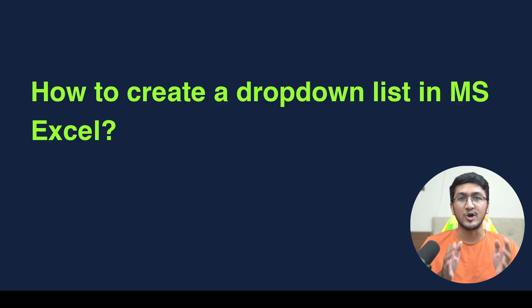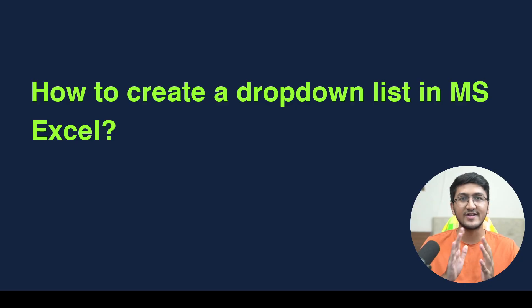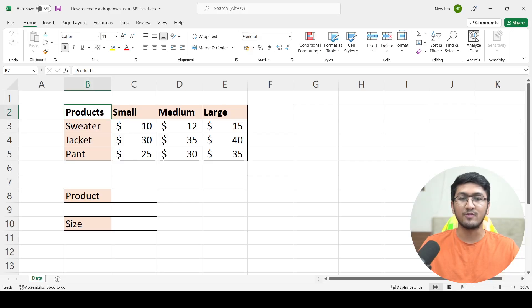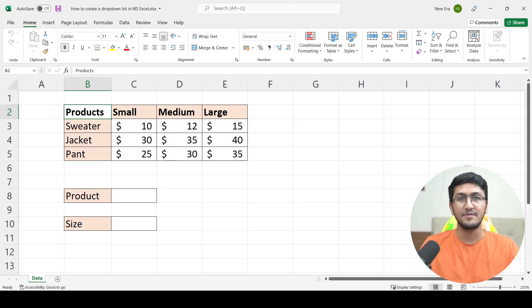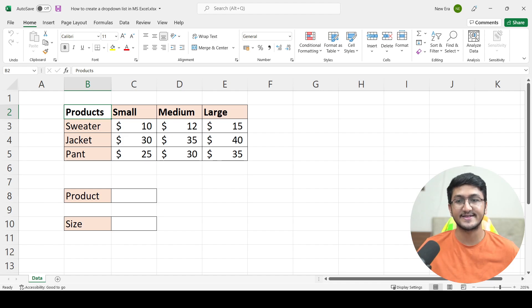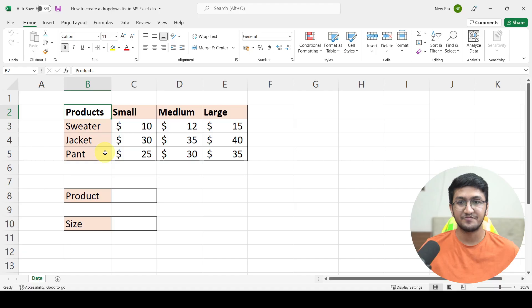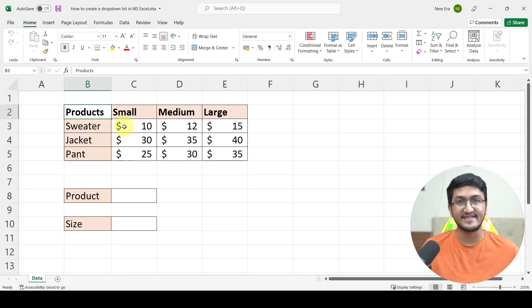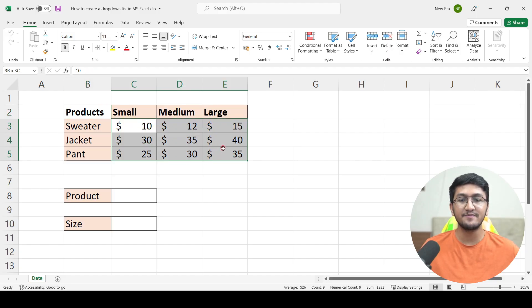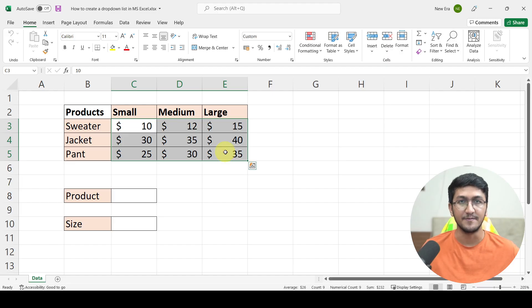Let's see how we can create a drop-down for the same in Microsoft Excel. To do that, I'll quickly jump on to Microsoft Excel and here we have the data of a company which sells three products: sweater, jackets and pants. It sells it in three different sizes, small, medium and large and the prices for each combination has been mentioned in this two-way table.